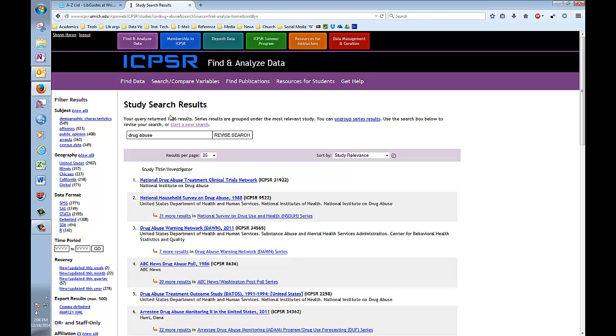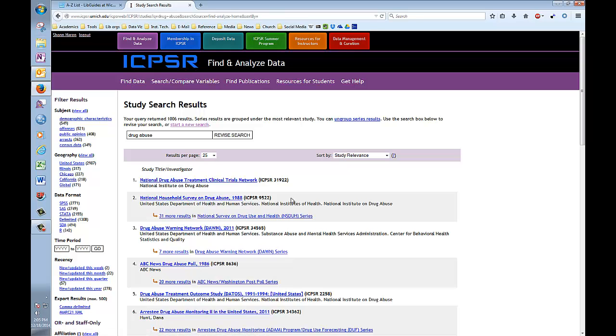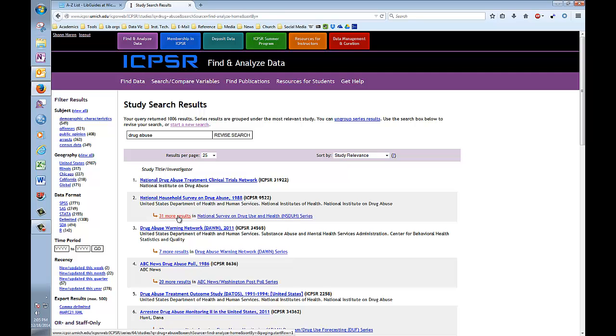Okay, so this search brought up 1006 results, which is usually a bit much, but as we're just browsing here, we'll use them. The results page gives us the title of each study, the dataset's ICPSR number, which is right here, and the name of the individual or institution responsible for generating this dataset. In some cases, the result will be part of a larger series of studies, and there will be a link showing us how many more results in the series there are, like right here, and we'll provide access to them if we click on it.